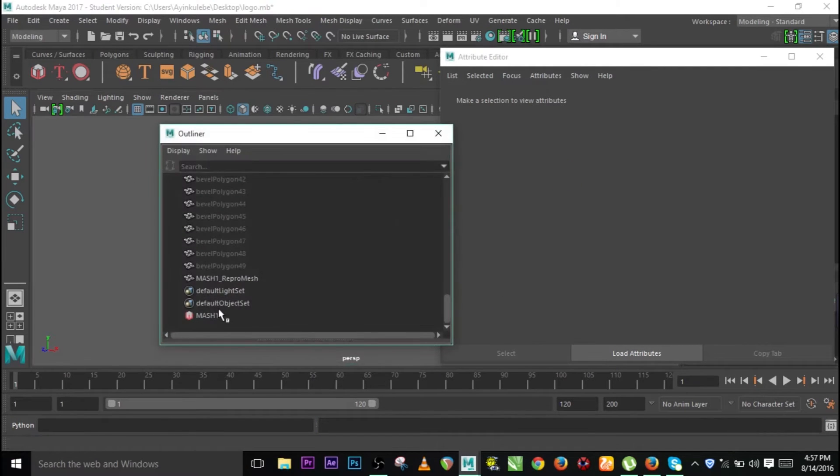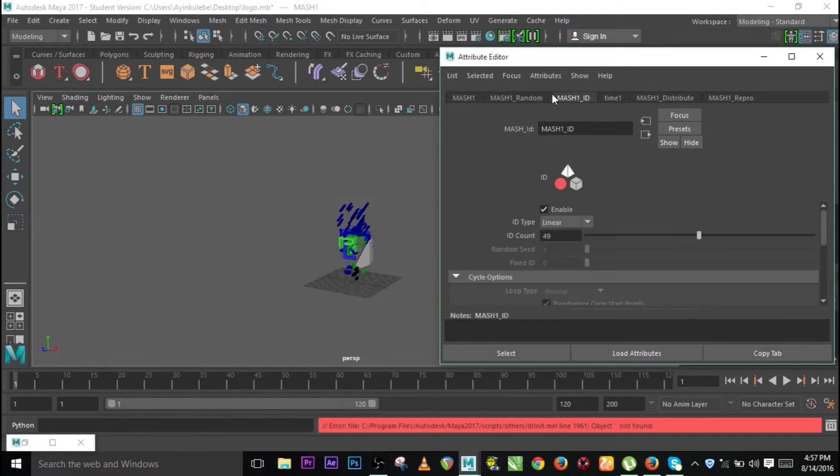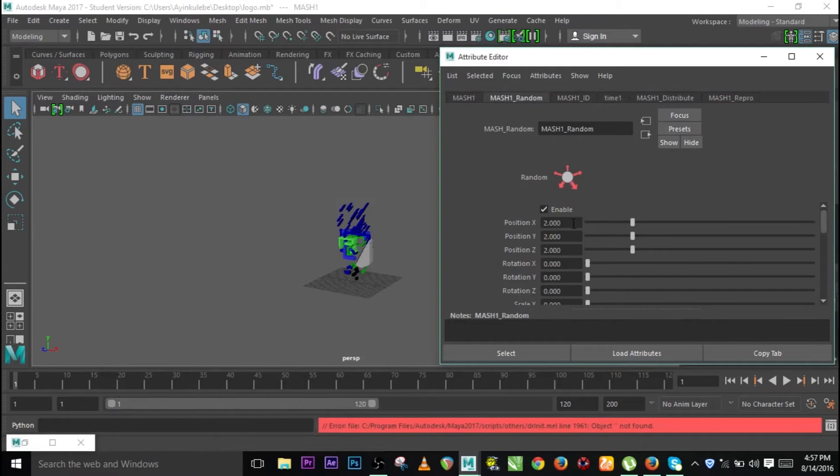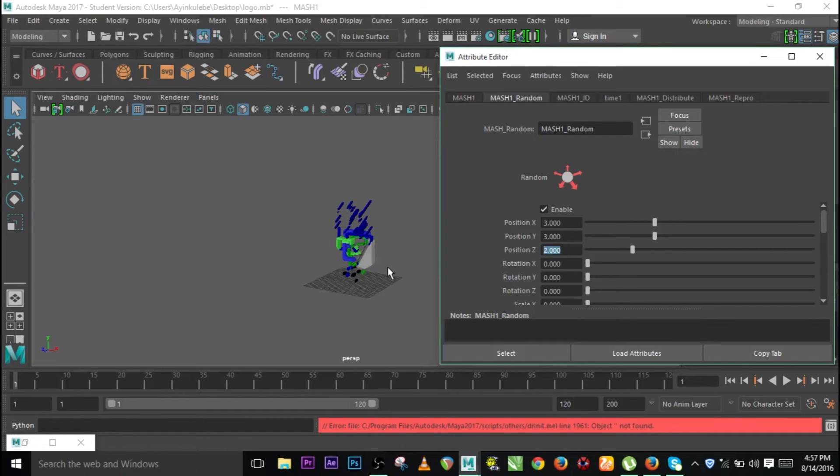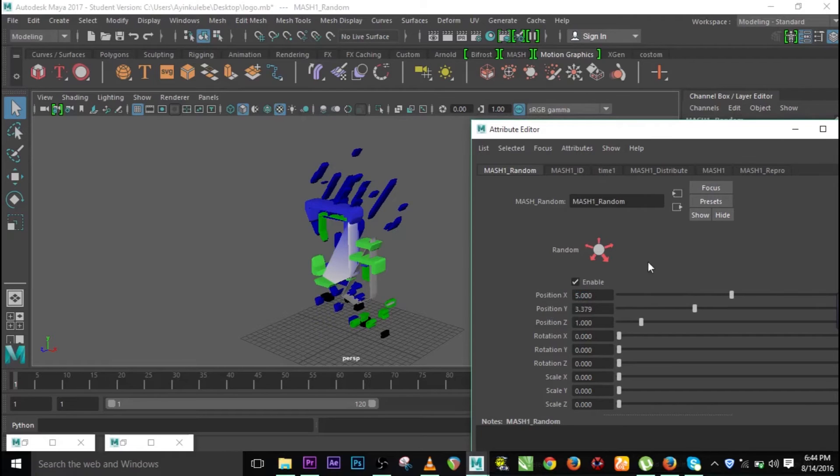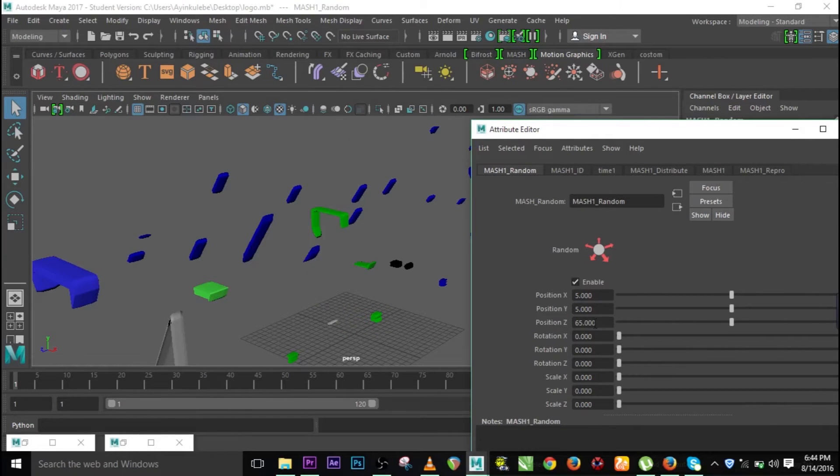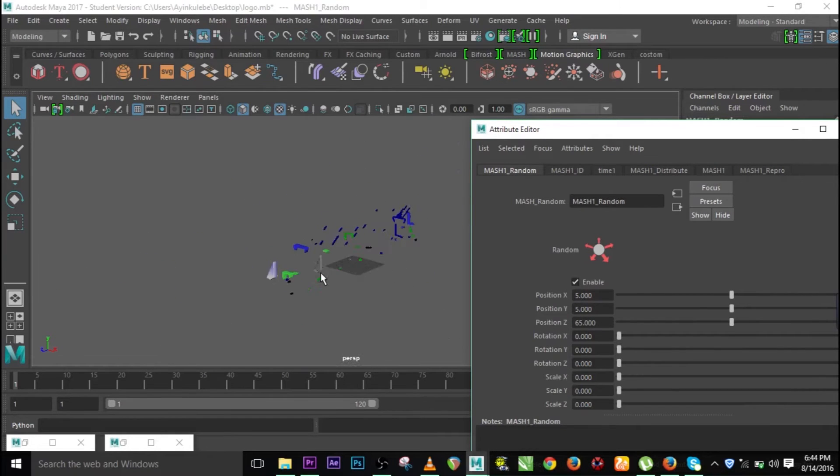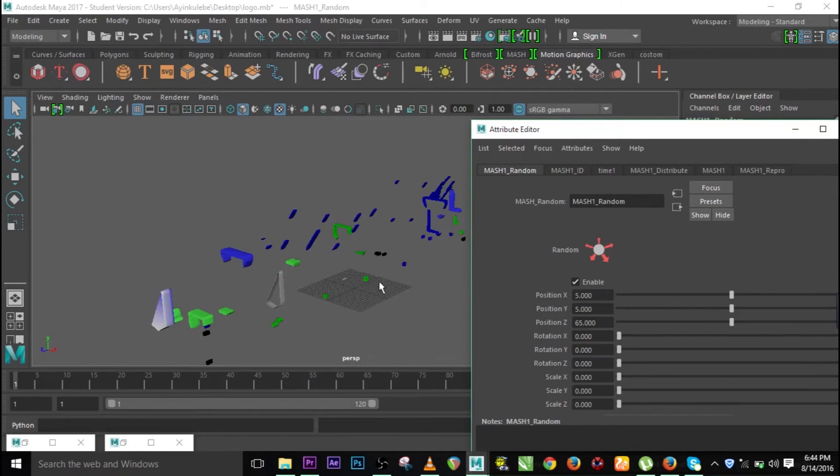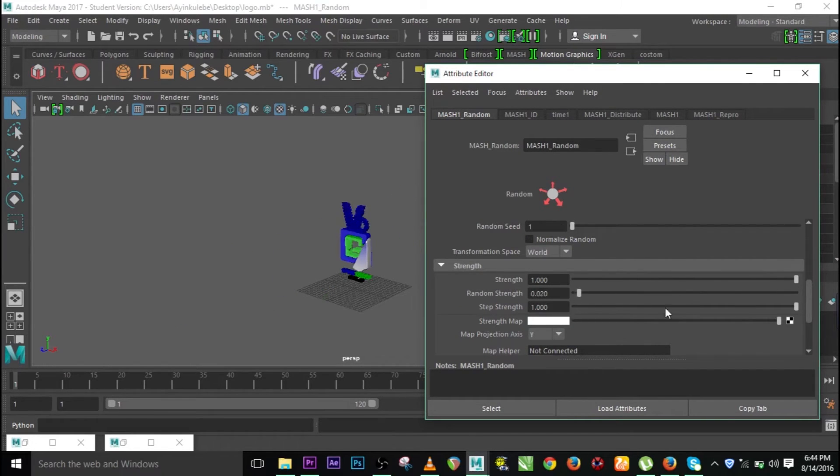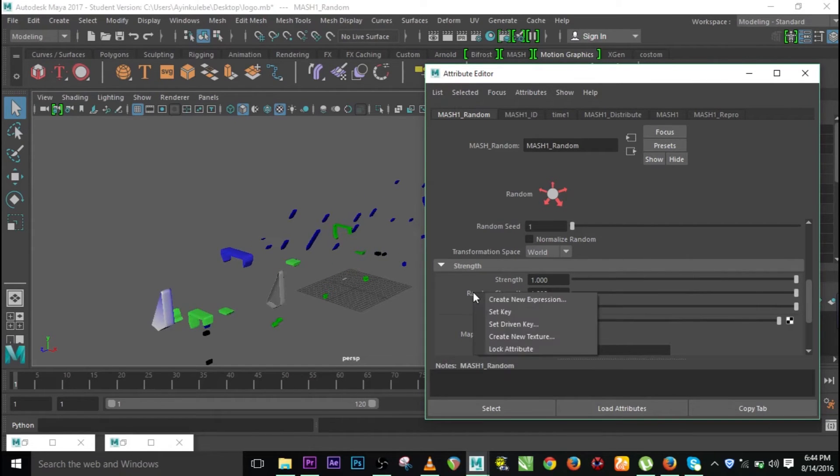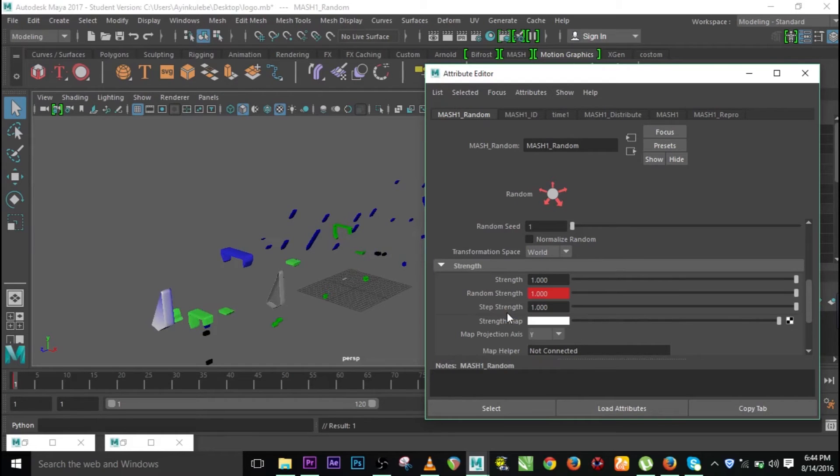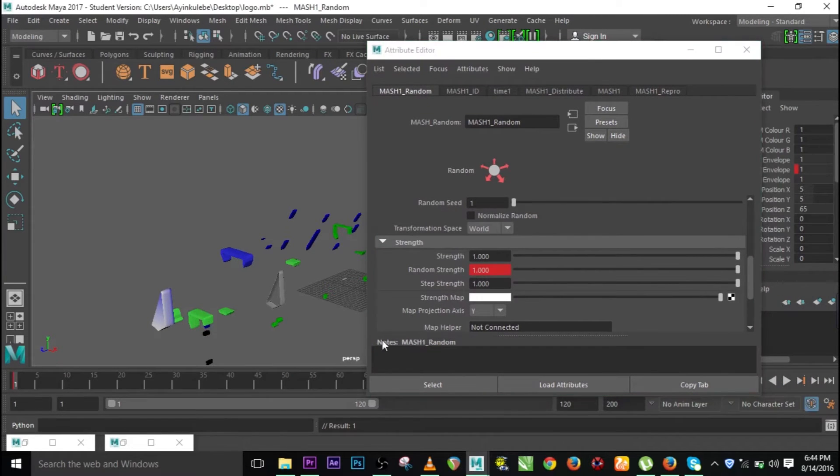Let me go and click the MASH again. Let's go back to random and select three. Let's use three so that we can have enough stuff to work on. Let's increase this to five, this also to five, and this also to five so that we can have much scattering. This is 65, this is 65, the Z is 65. Let's leave it that way. We can add from one, just set key, and let's select the auto key so that I won't have to bother ourselves doing it manually.